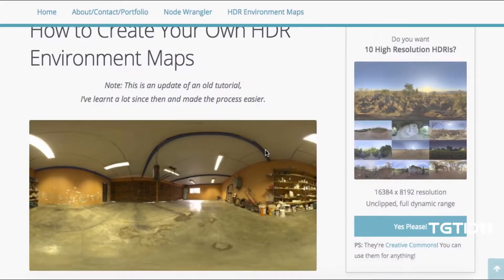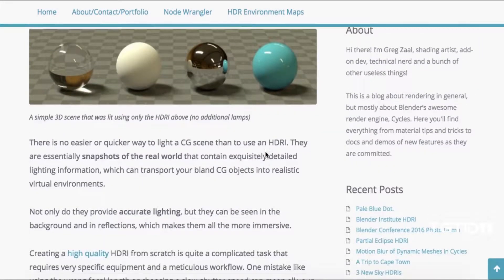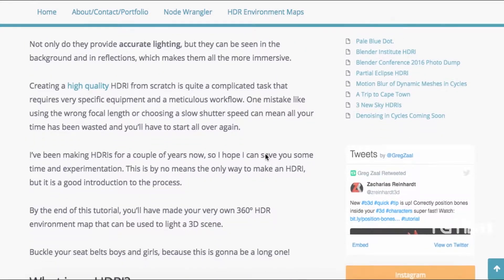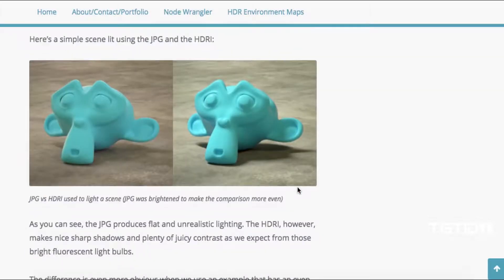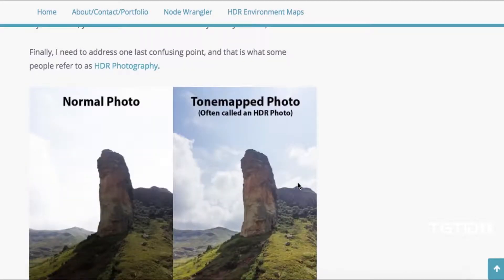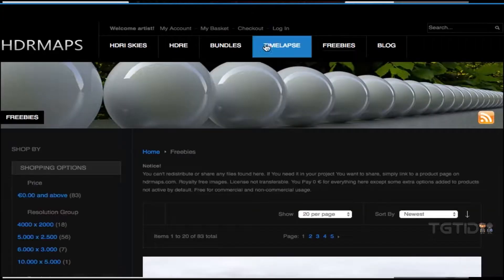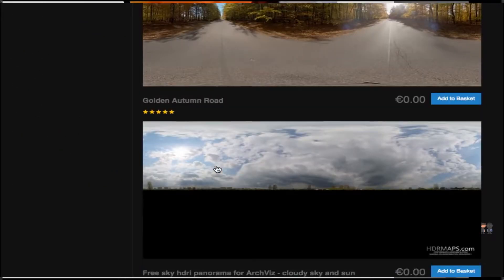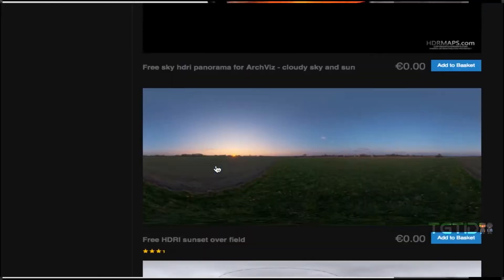If you're nerdy, dirty, and like to get wordy, our buddy Greg at Adaptivesamples.com goes into extreme detail in the process of creating HDR maps — hit up the description for the link. And if you want quick, free HDR maps without the hassle of creating them yourself, HDRMaps.com is the easy way in. Link in the description.